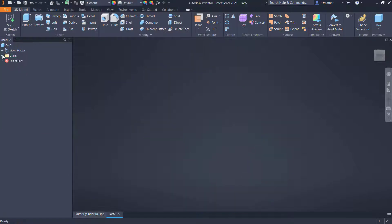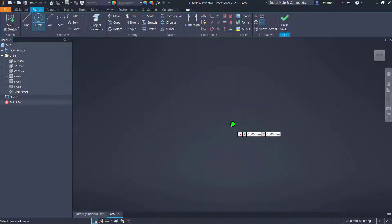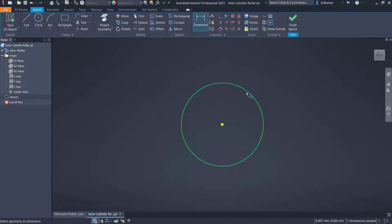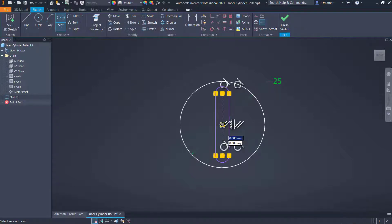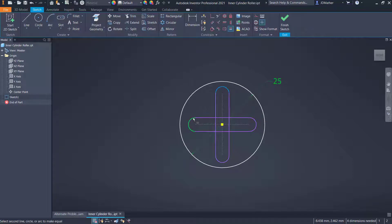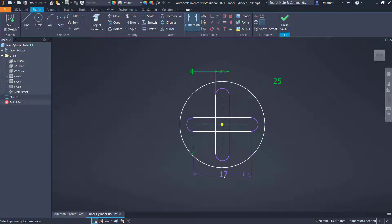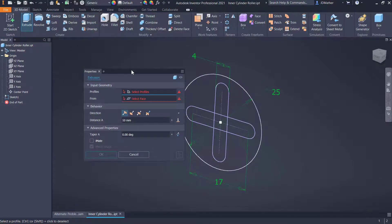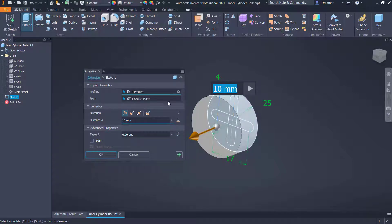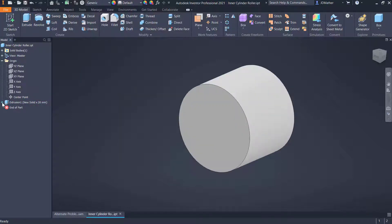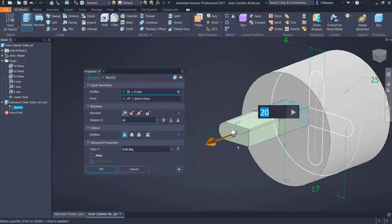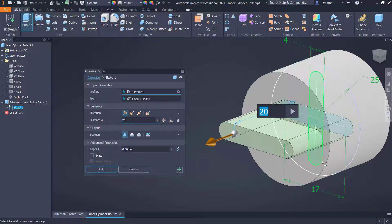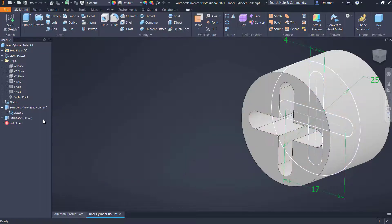I'll start a new metric part file and a new sketch on the XY plane. I'll draw a circle at the origin with a diameter of 25, then do a center point slot - one vertical and one horizontal. I'll use equal to make the radii equal and the center lines equal. I'll dimension the width as 4 and the center-to-center distance as 17. I'll extrude the circle first, midplane a distance of 20. Then I'll make the sketch visible, do extrude again, select both slots, and tell it to go through all midplane as a cut. I'll turn off the visibility of that sketch.